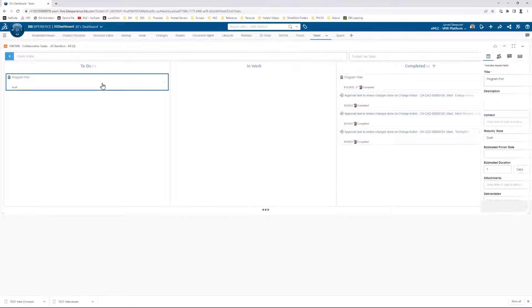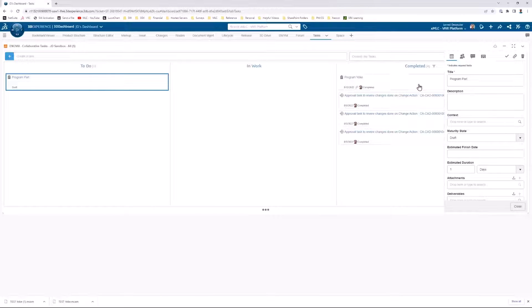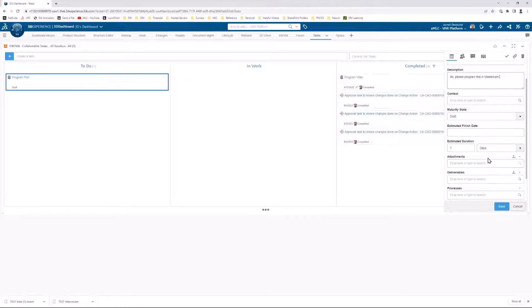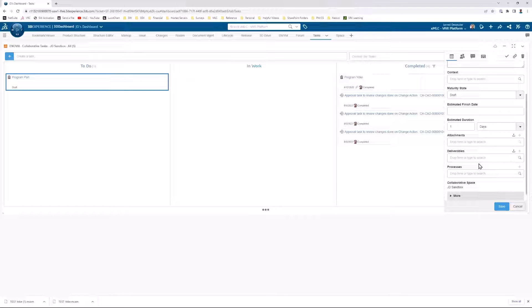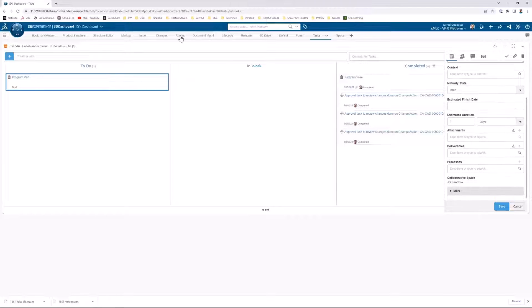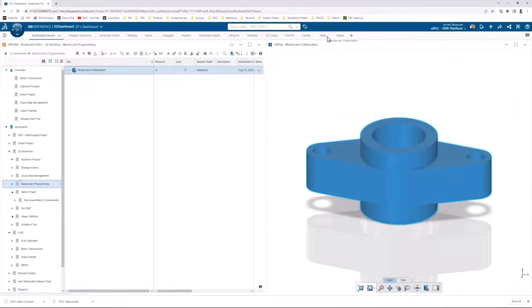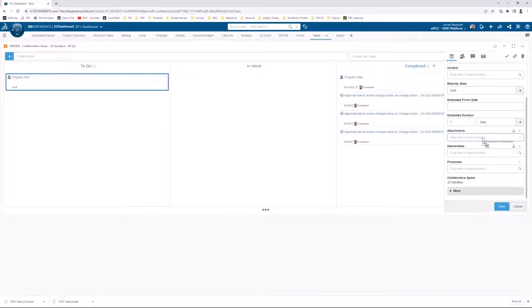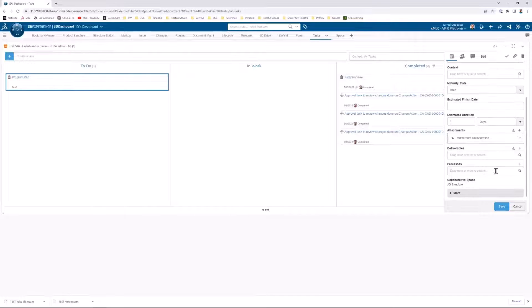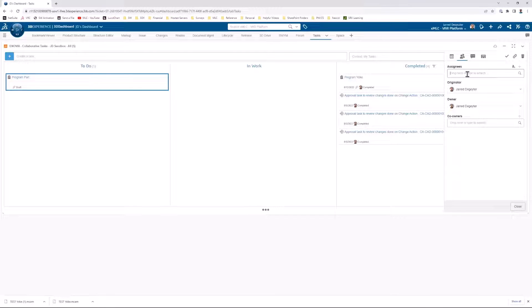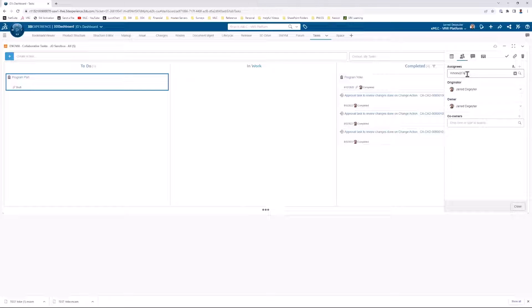We've even got built-in task management that you can directly attach the specific parts that need to be programmed so that there's no hunting around or wasted time trying to find the right file when you need it. And even better, there's no email to send. So you just type in the name of who you want to assign the task to, and they immediately get notified.